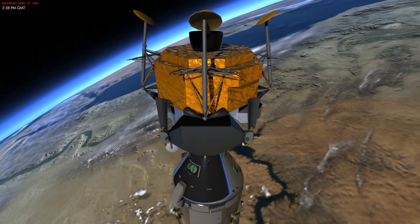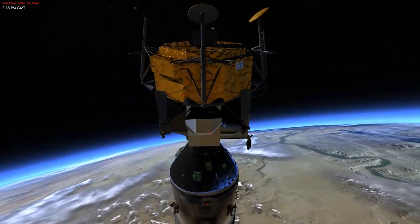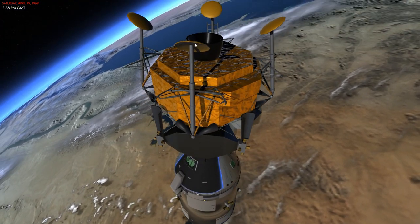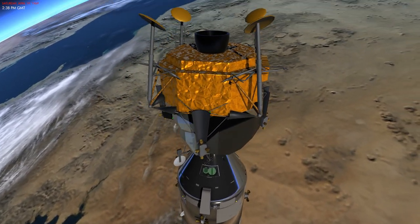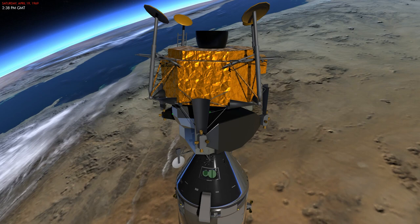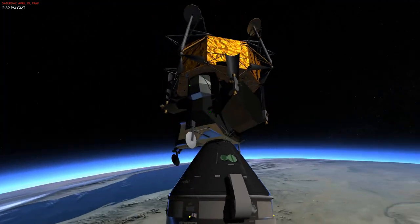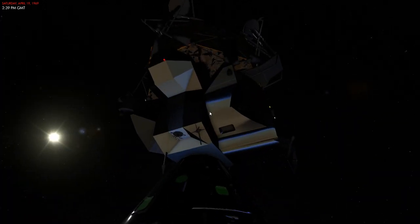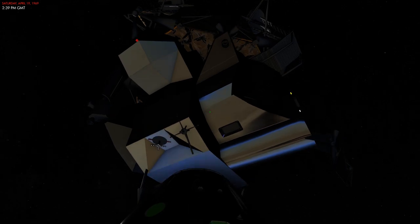You also have thrusters used to maneuver the spacecraft as well as perform minor translations, and you also have landing legs. These are going to be extended before the lunar landing so the module can land in a very stable manner.